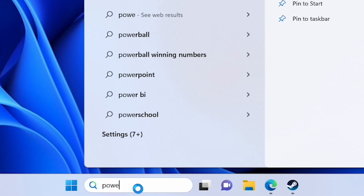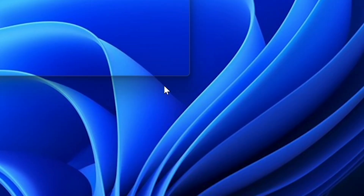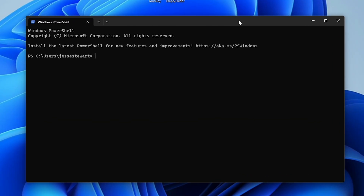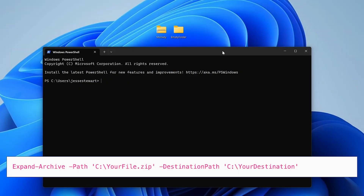Method 2: Windows PowerShell. Search for Windows PowerShell and open it. Now we need to enter the command line.